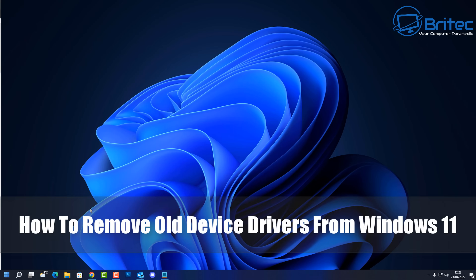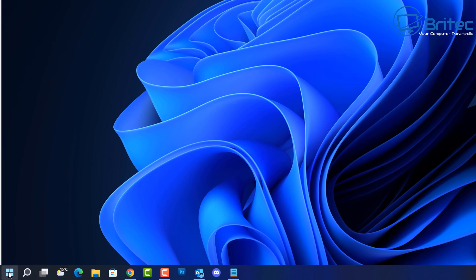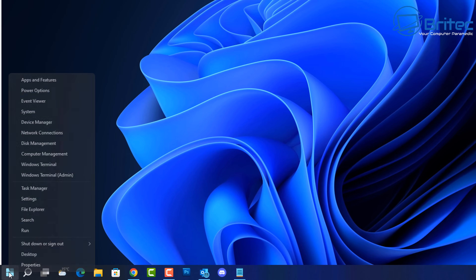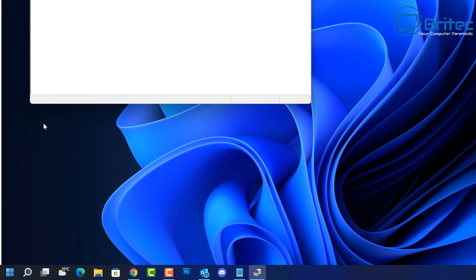This video covers how to remove old device drivers on Windows 11, Windows 10, or any other version of Windows. Every now and again, you're going to be plugging in a device and you're going to need a driver to install on your system to get your device working properly.